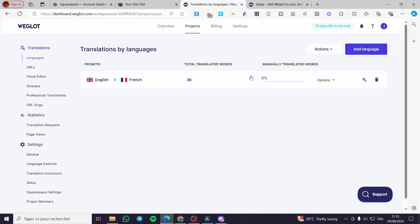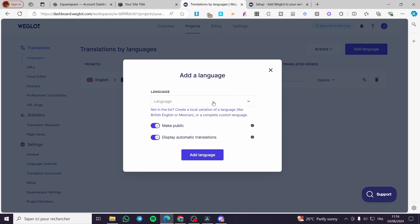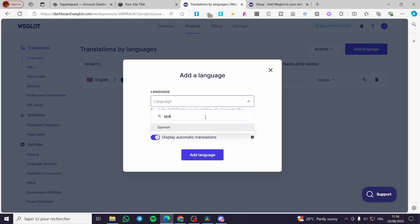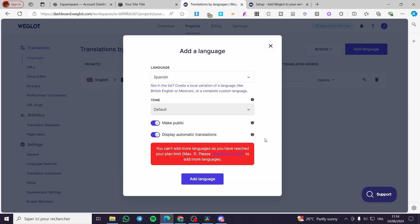As you can see here we have the Weglot French. You can add a language right there, select for example any language, for example Spanish, like that. You can add that language, but in our case we are on the free plan, you can only add one language.